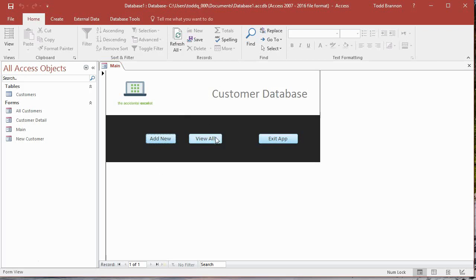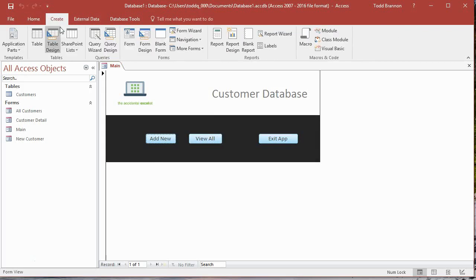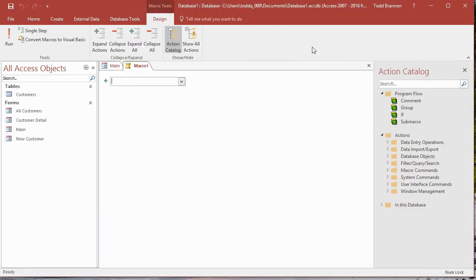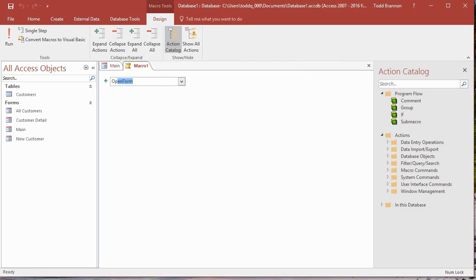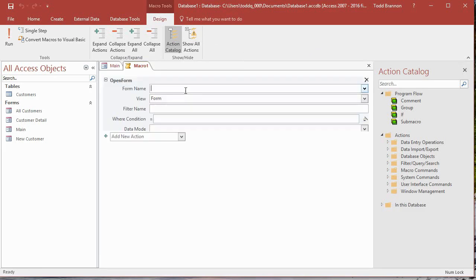We've done this before when we've attached it to buttons within our forms, just basically the open form action. But in this case we're going to create it in a standalone macro. To do that we need to go to the create tab, then over here to the macros and code group and click on macro. This brings the macro builder up. I'm going to start typing 'op' until open form shows up in this drop down, then press tab.